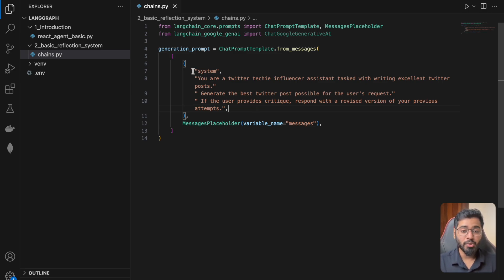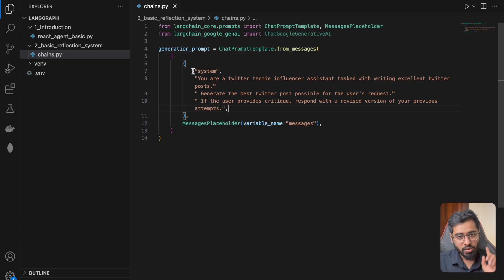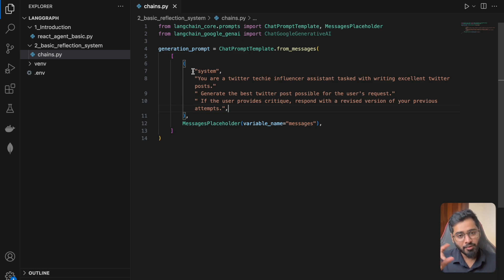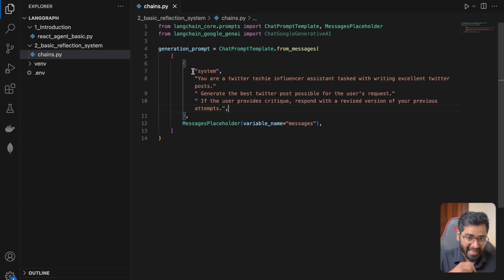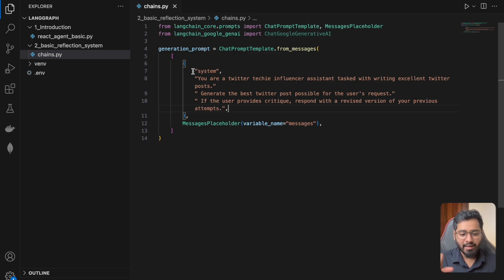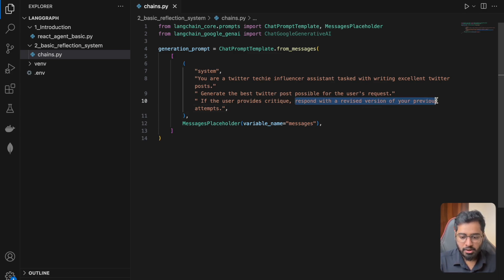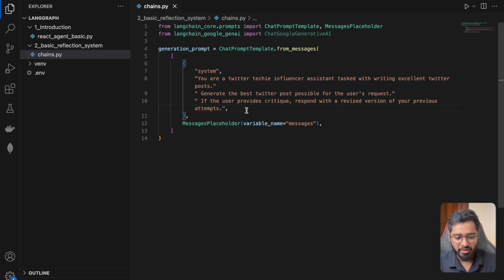So you can imagine that the generation system's only job is to generate a particular tweet. And if at all the other agent provides a critique, it needs to respond with a revised version of your previous attempts. And that is exactly what we're specifying right here.